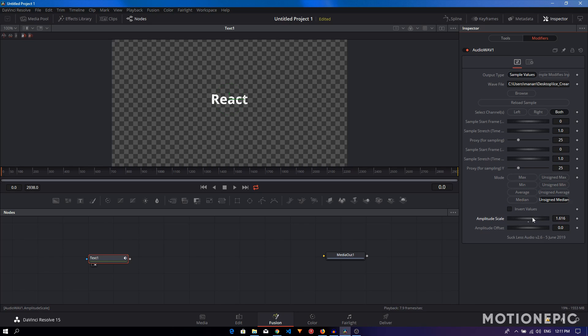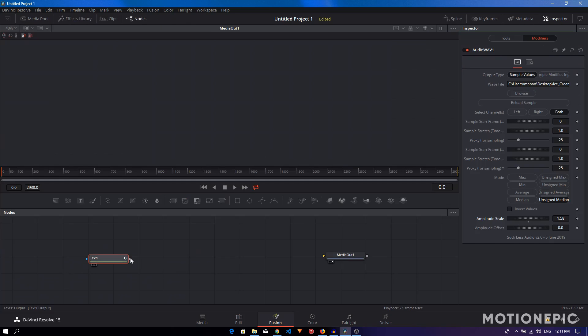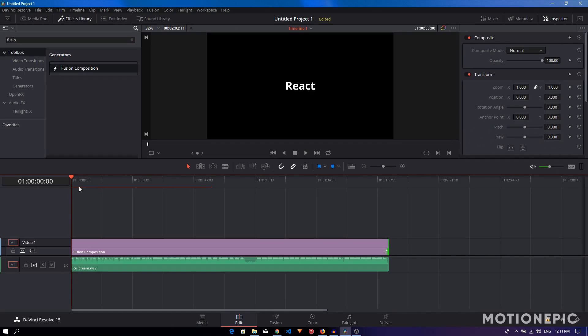Then you can just make sure you connect this to the Media Out. Go back to the Edit tab.